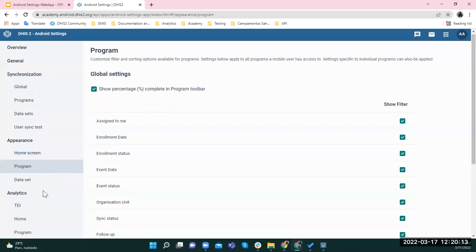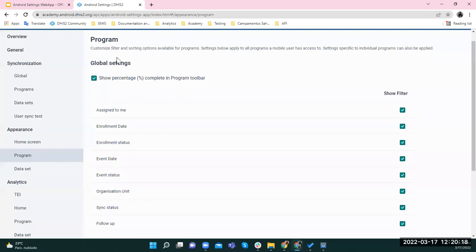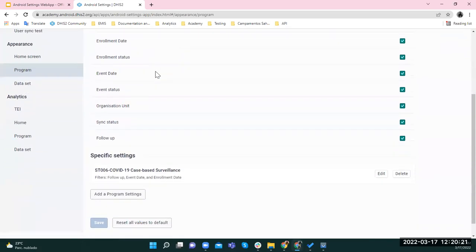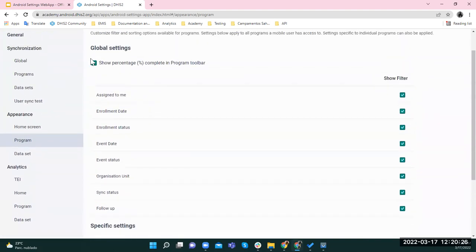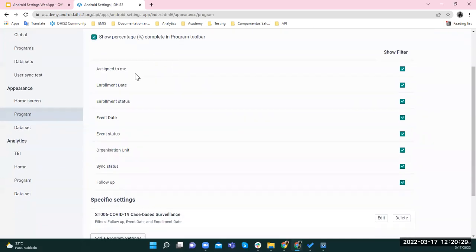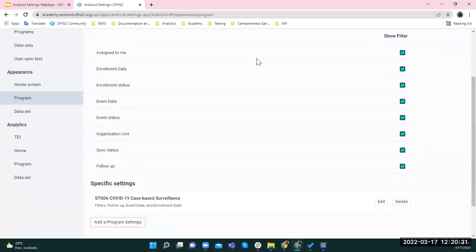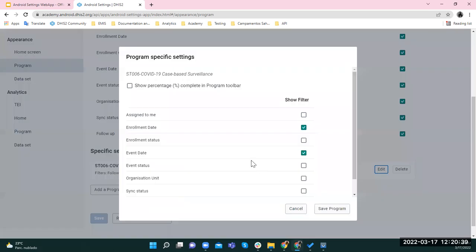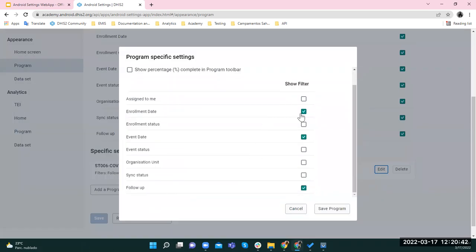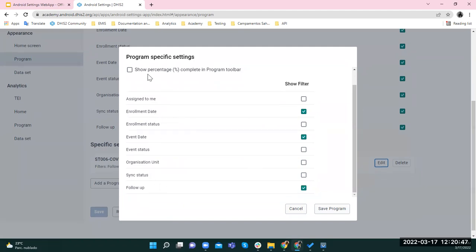For program and for data set — because they both work the same way — we have two sections: global settings and specific settings. In the global settings shown here, everything is displayed: the completion percentage spinner and all eight available filters. But in a specific program, such as program 006, I only have three filters: enrollment date, event date, and follow-up, and I'm not showing the completion percentage.